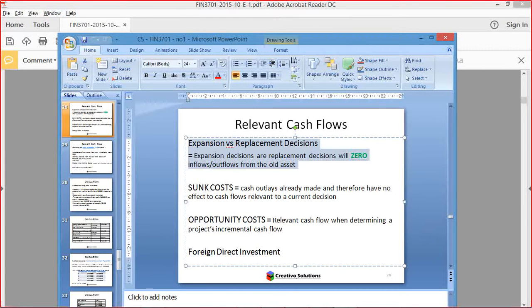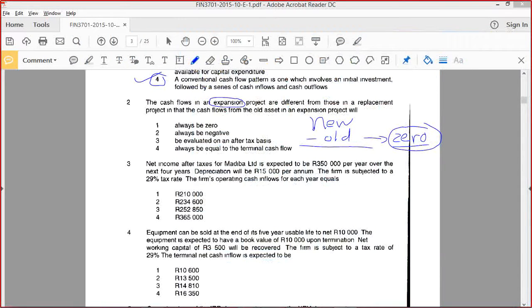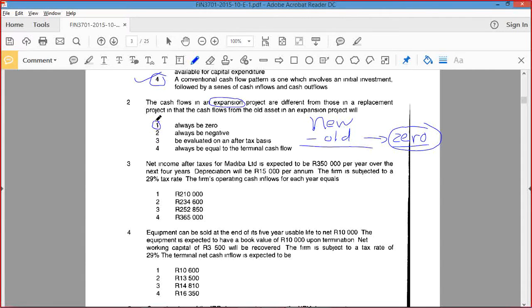In an expansion decision, it means that what's happening with the old machine will continue to happen — you're putting in a new machine so that you can increase capacity. Where I got confused was I was thinking it was talking about operating cash flows on the old machine, not the terminal cash flow. Just remember that if we're looking at decision-making with expansion, you don't actually worry about the old.